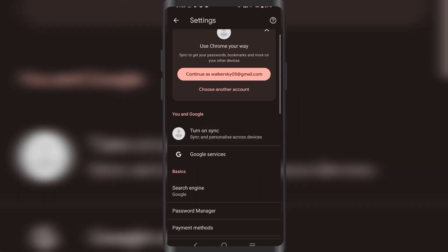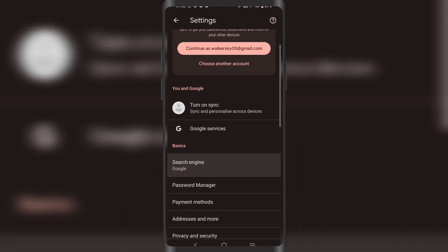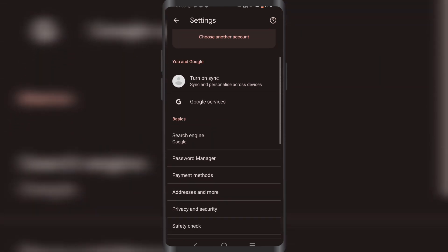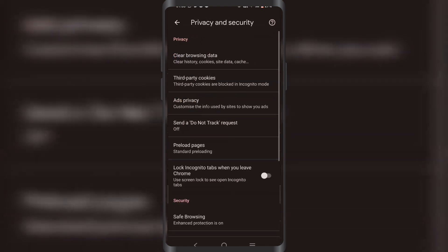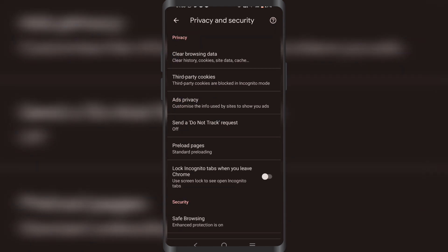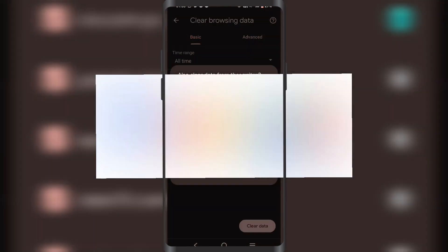Now you're going to click on Privacy and Security, then click on Clear Browsing History. You're going to change the time range to All Time and click on Clear Data.